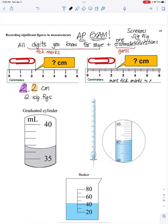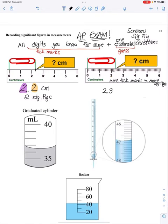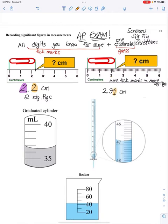If I get more tick marks, I could have more sig figs. I know the two for sure, and I actually know the 0.3 mark, so I know the two and I know the three. Now I have to guess — it looks like it's a little bit beyond that 0.3 mark but less than 0.5. I'm going to say this is 2.34 centimeters. I guessed on the four, so the four is my estimated digit. The two and the three are my known digits because they are tick marks. This measurement has three sig figs.